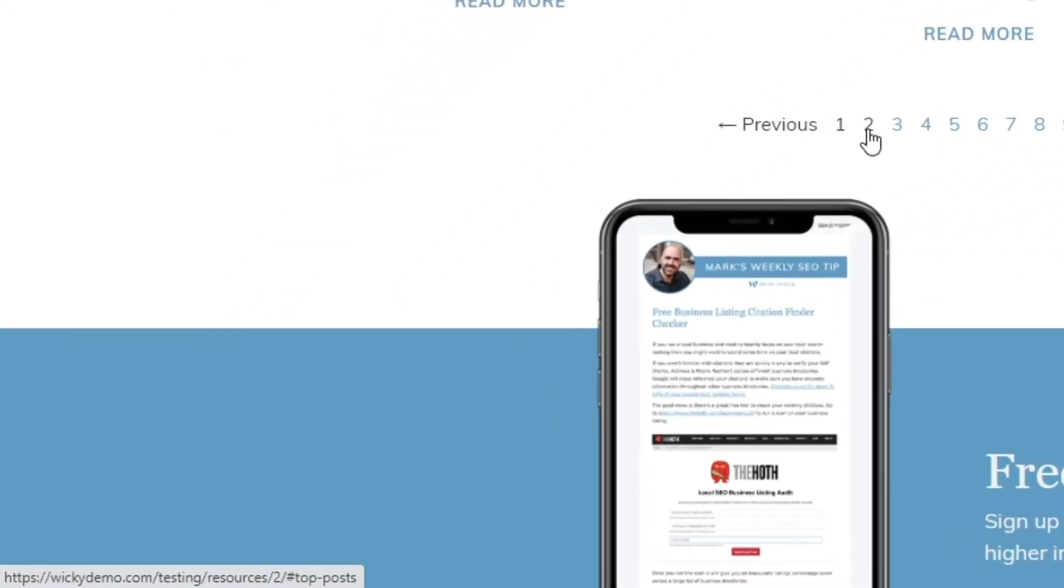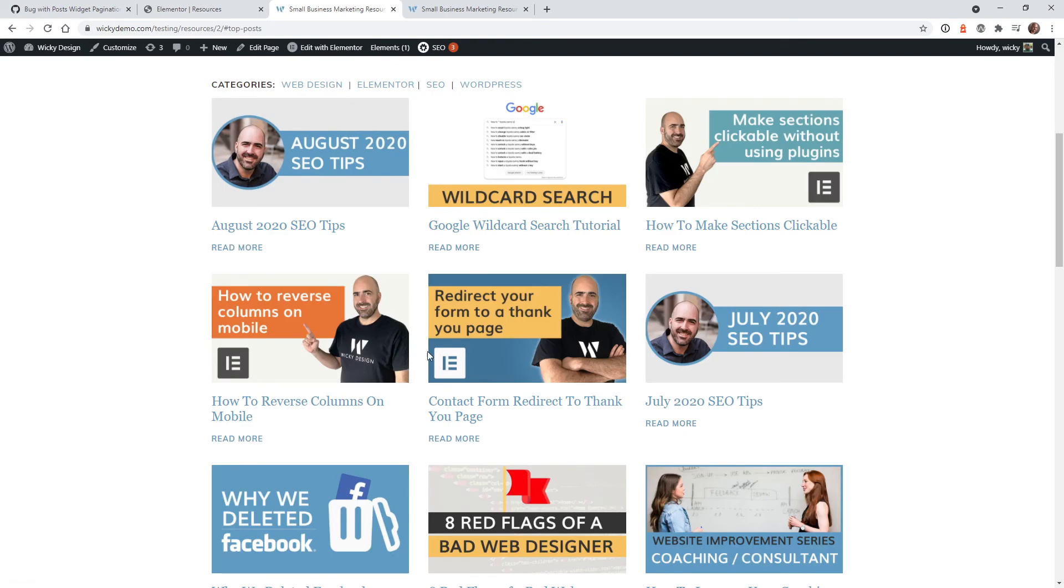As you can see, when you hover over any of these paginated links, down here in the bottom left you can see it added the hashtag top post. So it's going to jump to that section. Let's click and make sure it works.